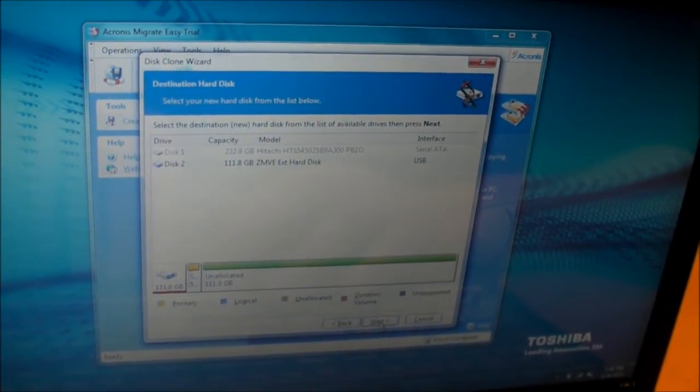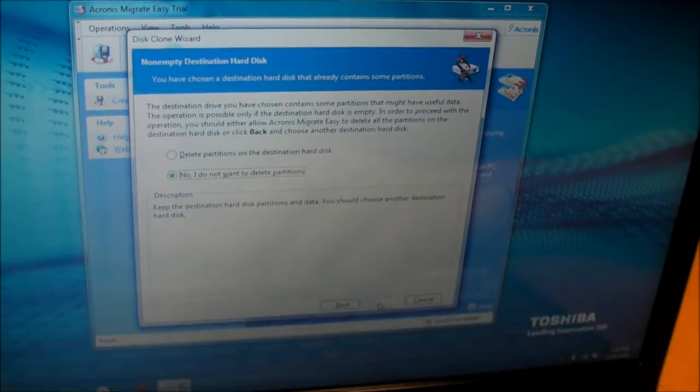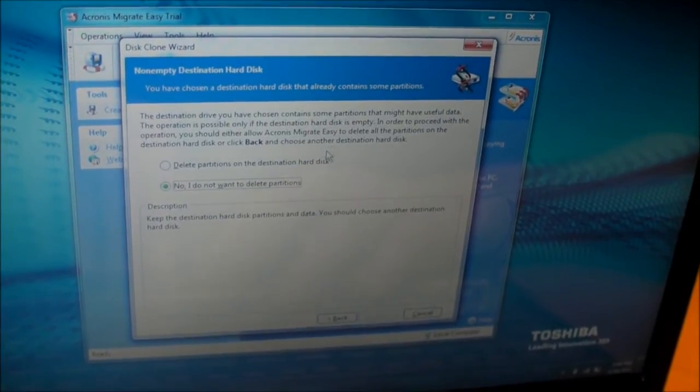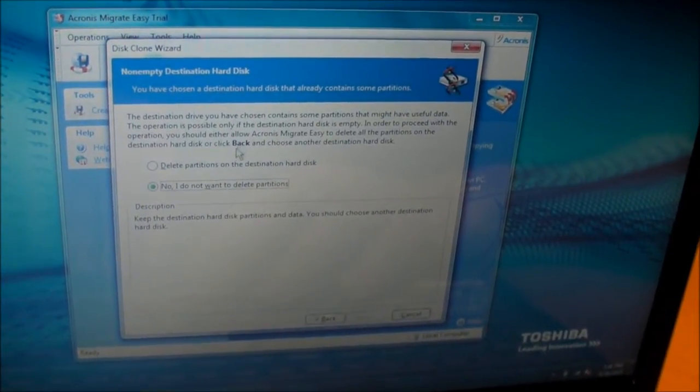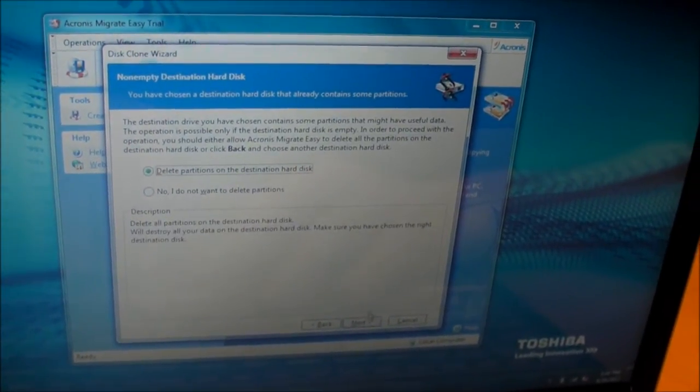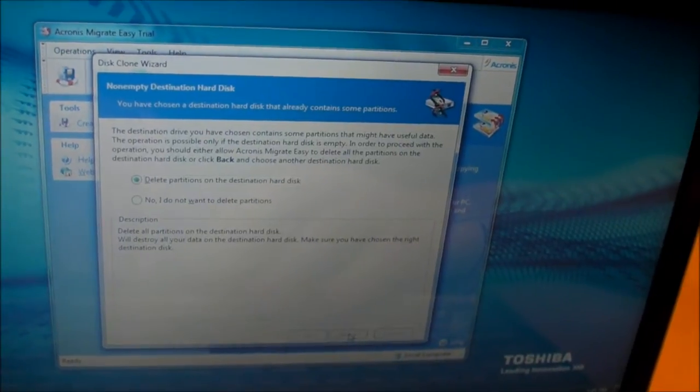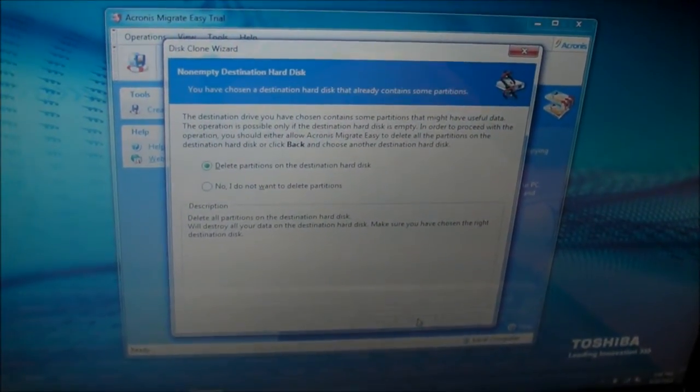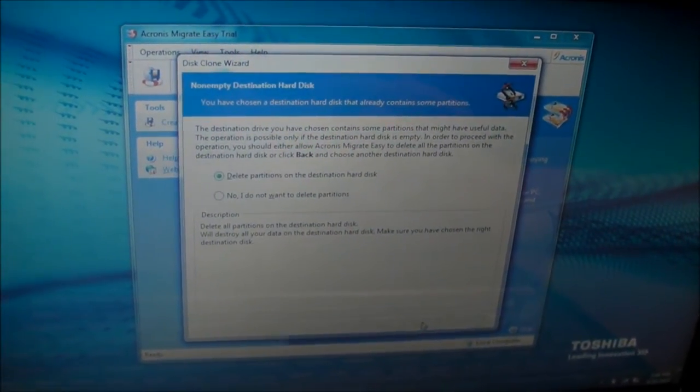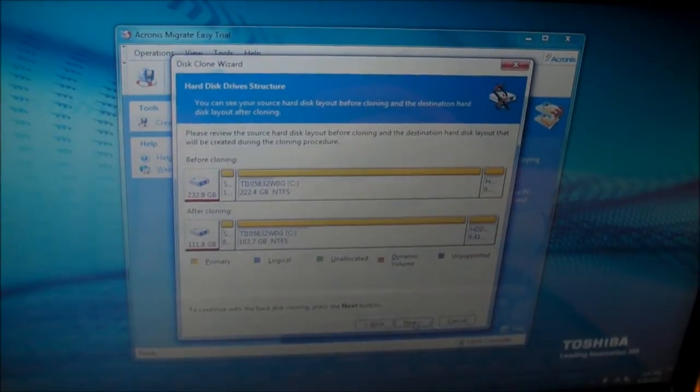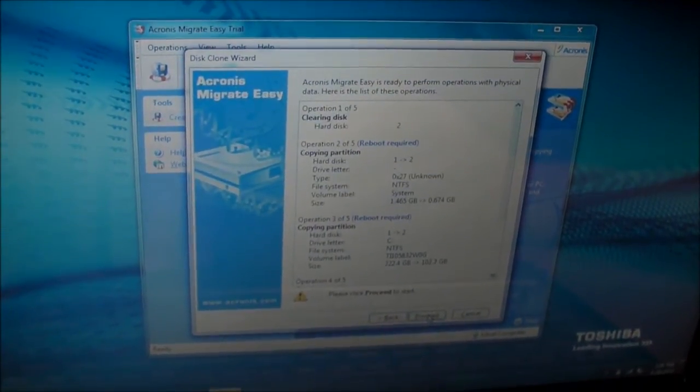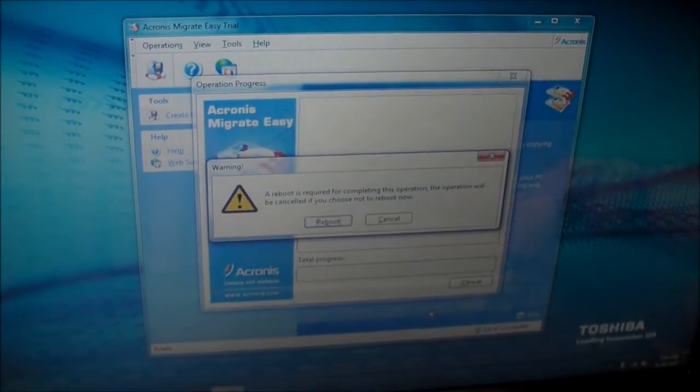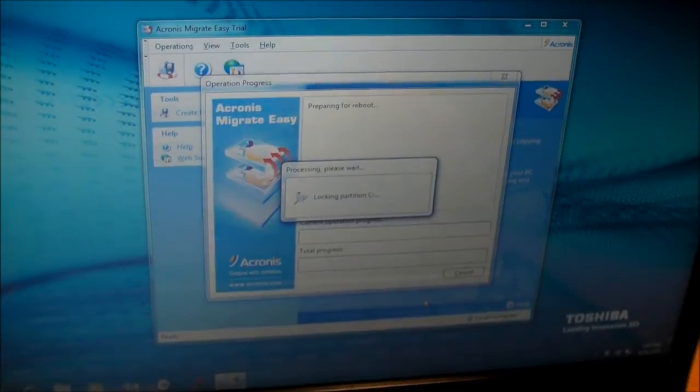Obviously, the destination disk is the external one. We will tell it that, yes, we want to delete any partitions that may exist on the destination. Click Next. Now we're just going to have to click Next a few times. And we're going to click Proceed. It wants to reboot. We're going to let it.